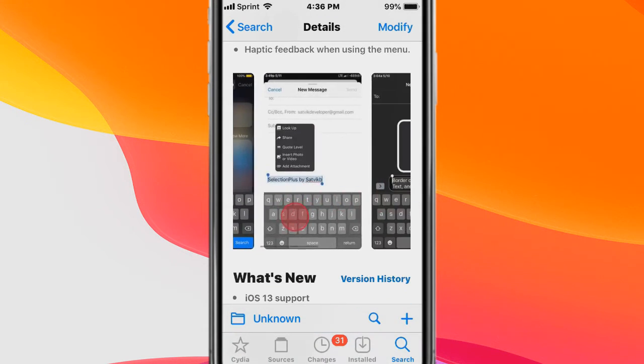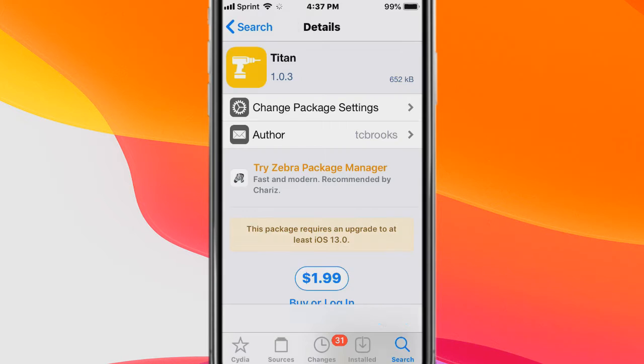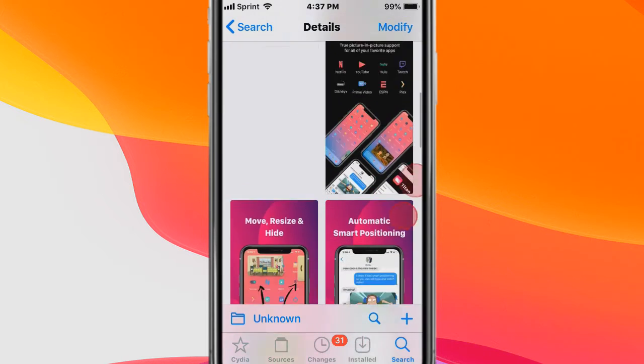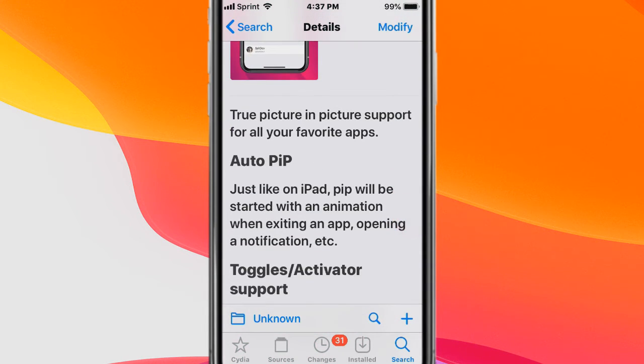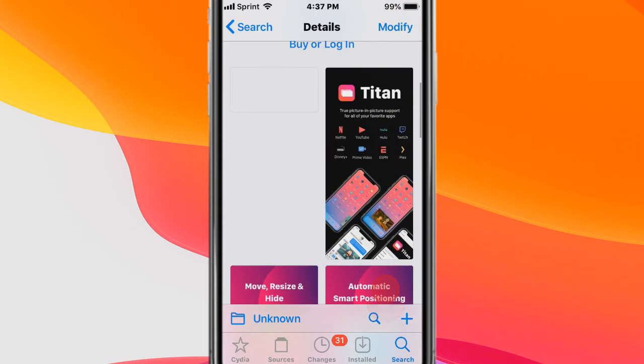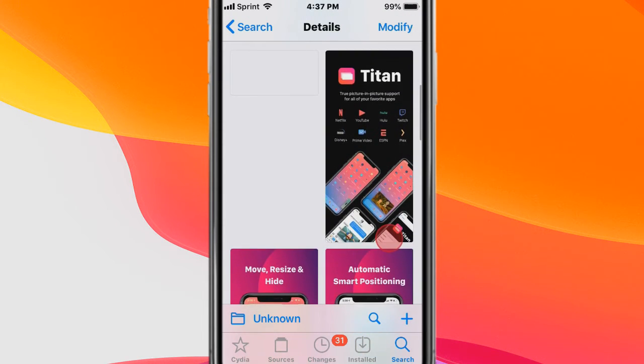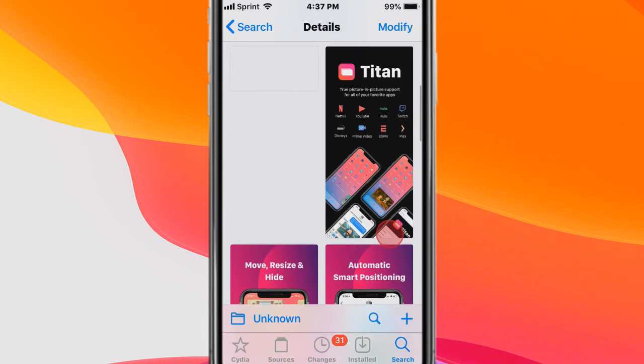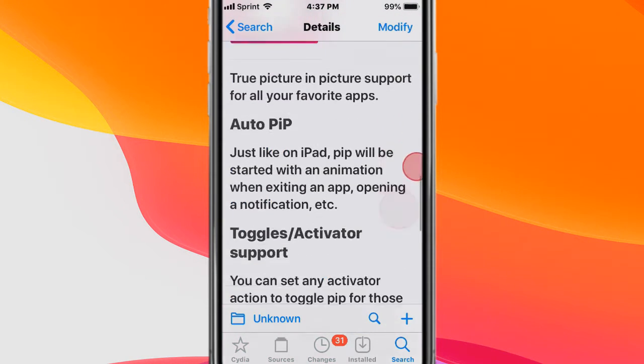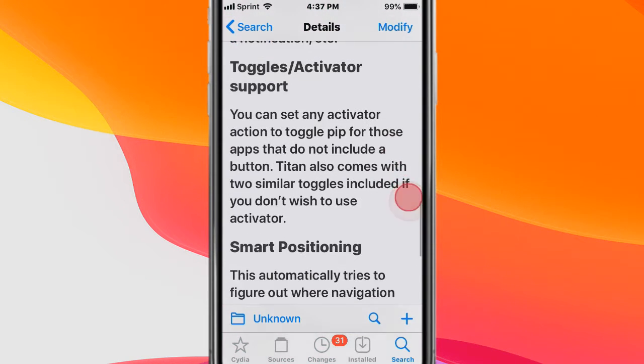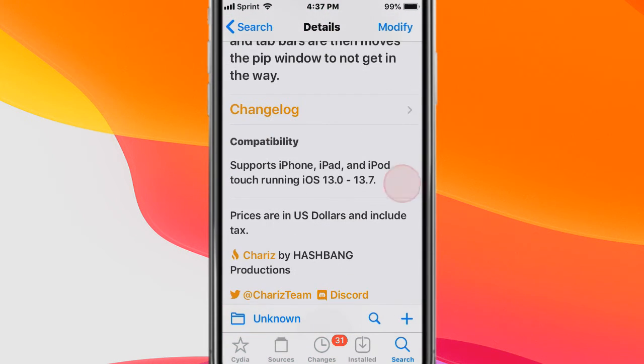Here are some screenshots of this tweak. This tweak is called Titan, and basically it's picture-in-picture for all your favorite apps. It supports YouTube, Netflix, Hulu, Twitch, Disney Plus, Prime Video, Amazon Prime Video, ESPN, and Plex. So pretty cool.